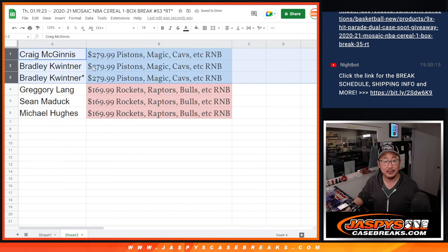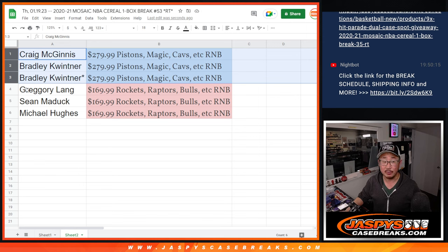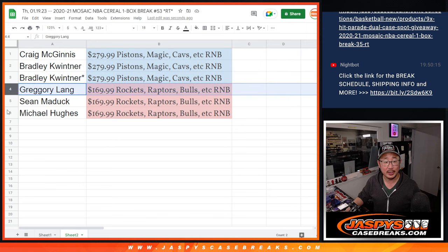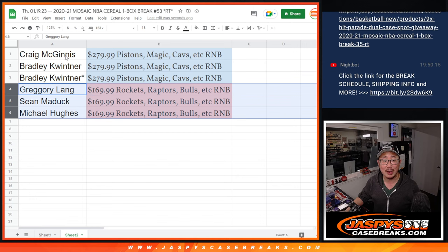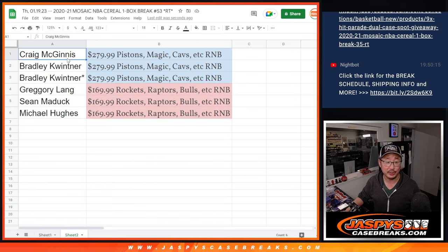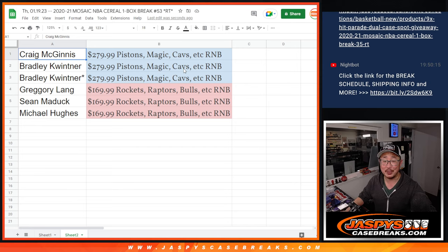So Craig and Brad, you're in that Pistons number block. Greg, Sean, and Michael, you're in that Rockets-Raptors number block among other teams. There are a lot of teams in each one. There you go. Thanks everybody. I'll see you next time for the next one. Bye-bye.